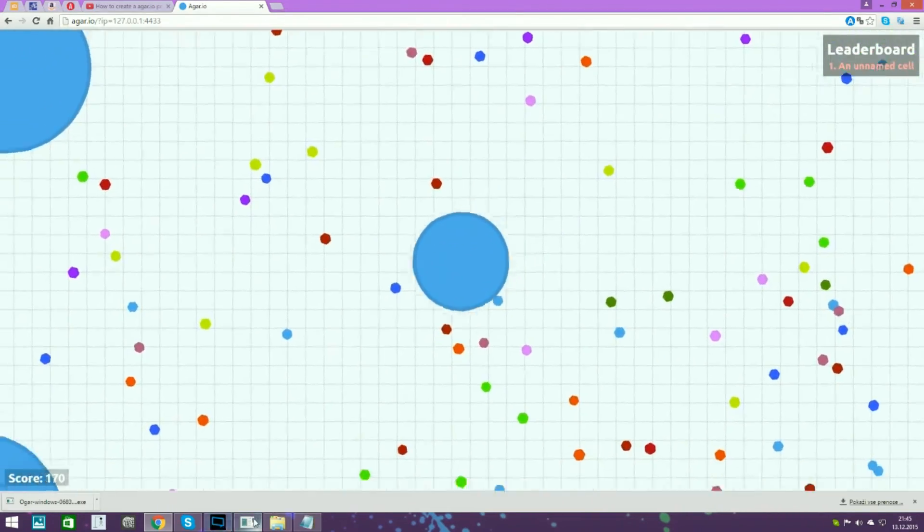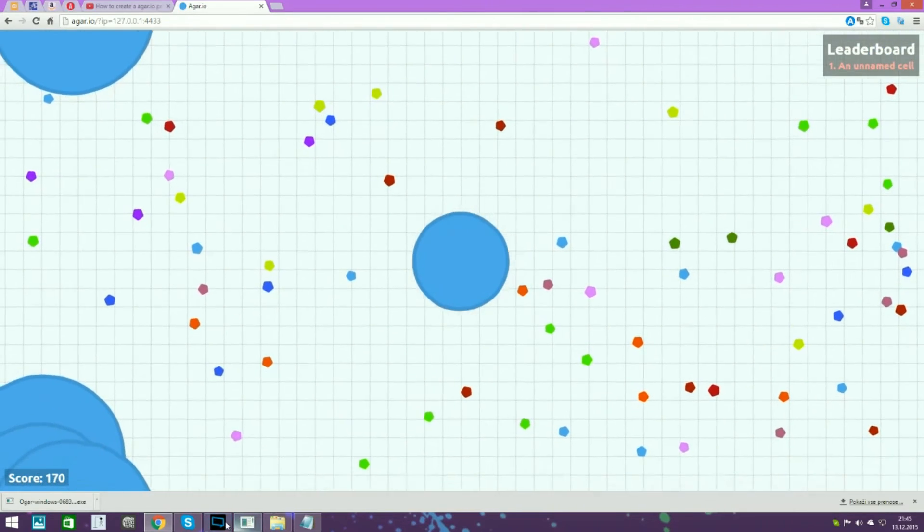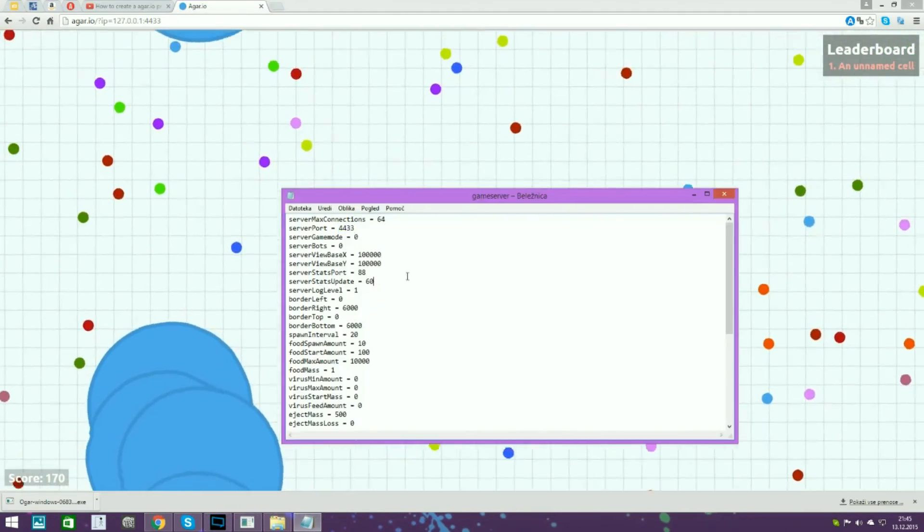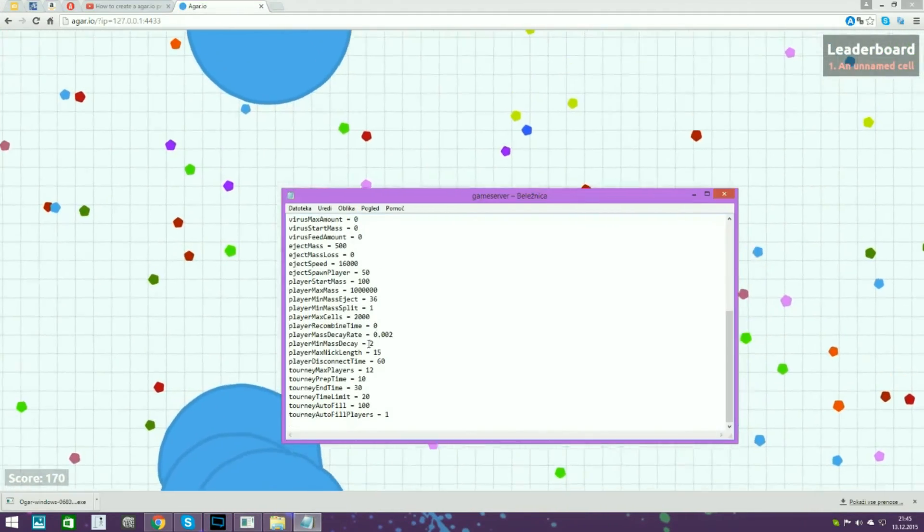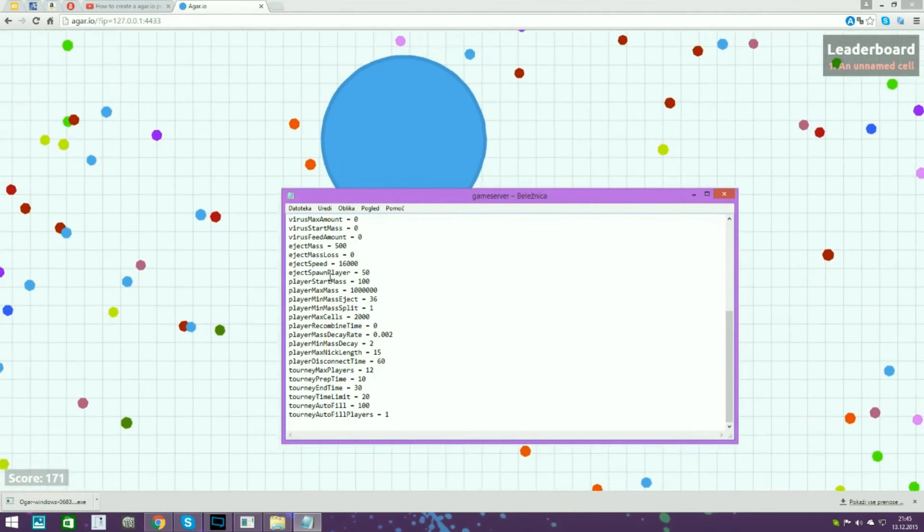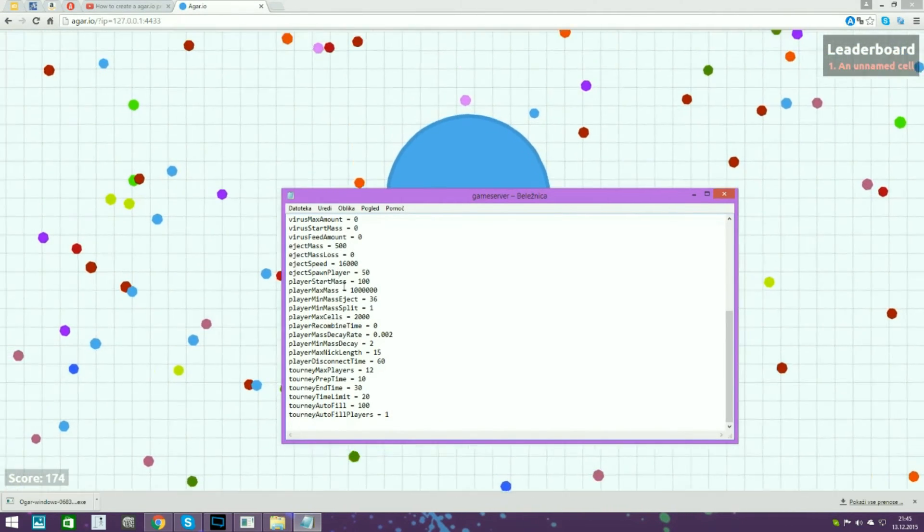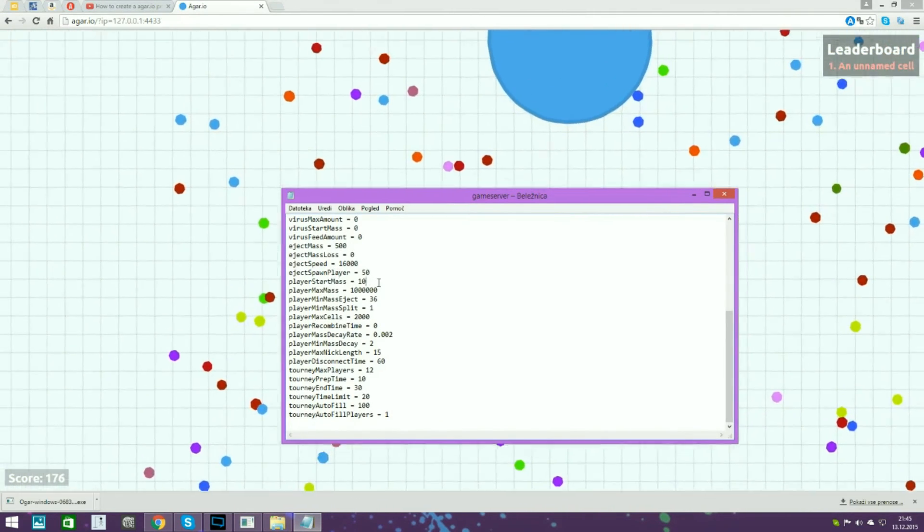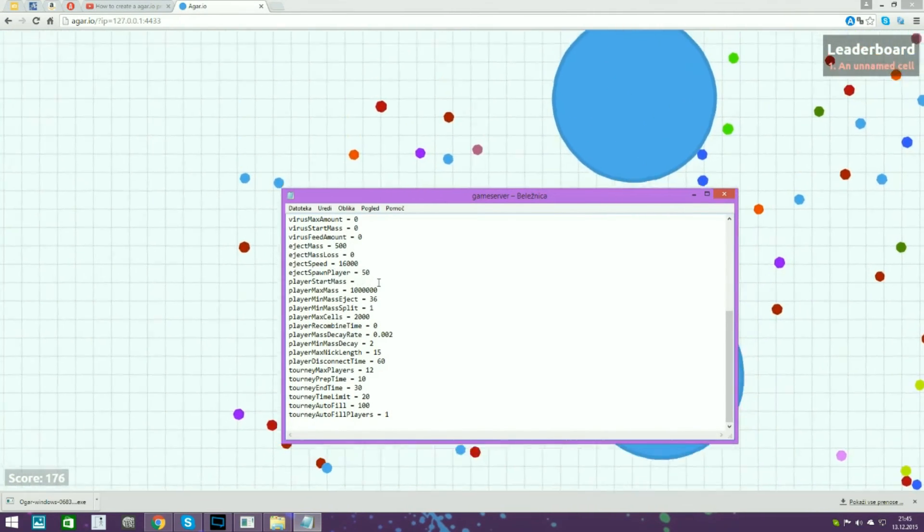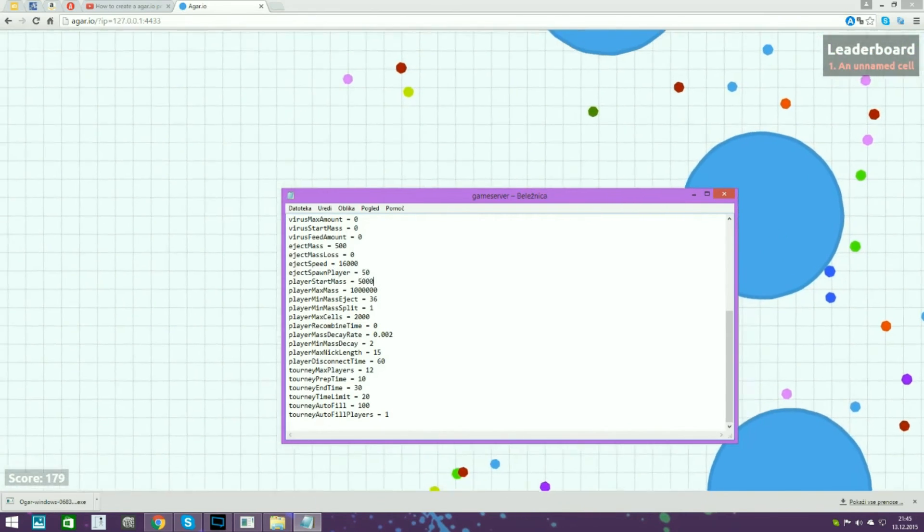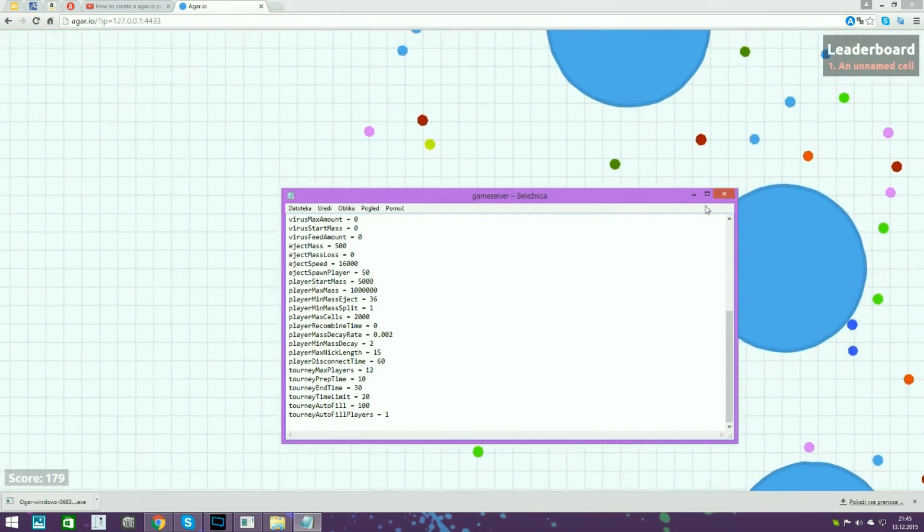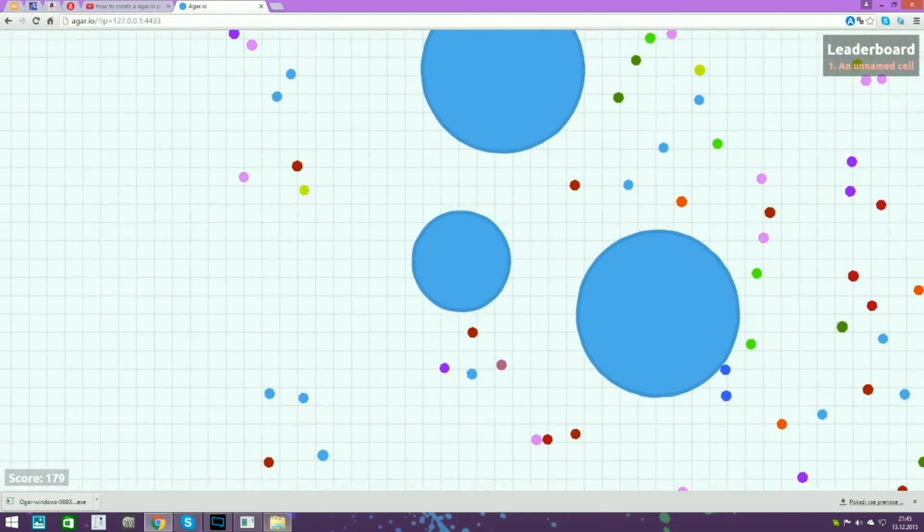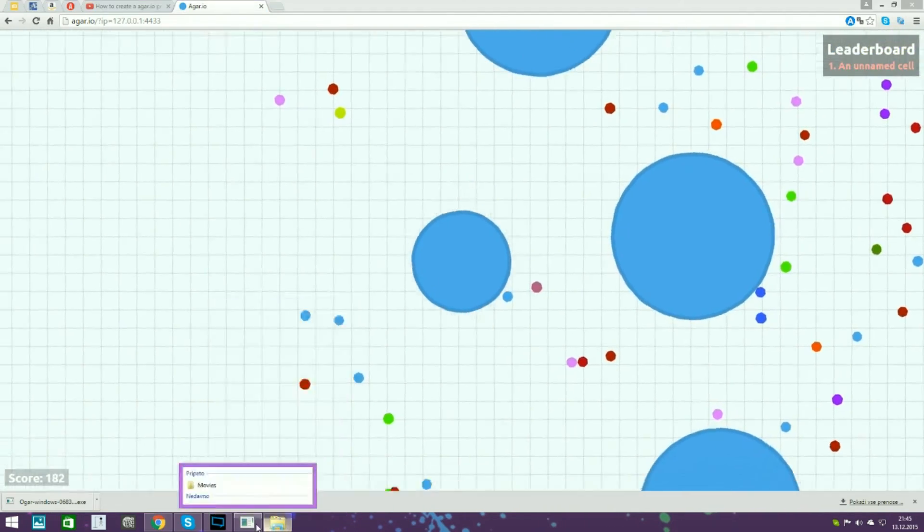You can then change settings. I will show you. Alright, so I will spawn really big, okay? So go here, scroll down, and you need to find Player Start Mass and put like, let's say five thousand.